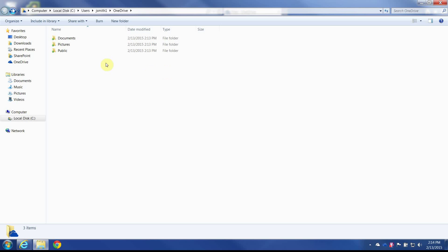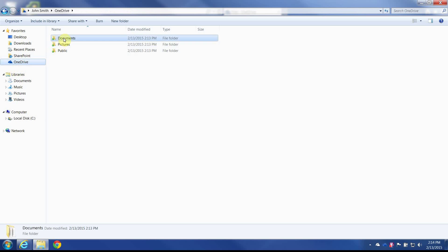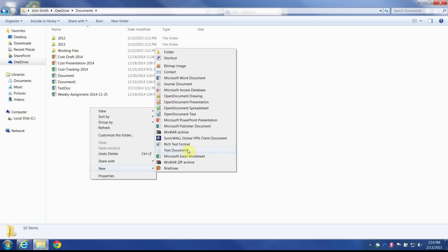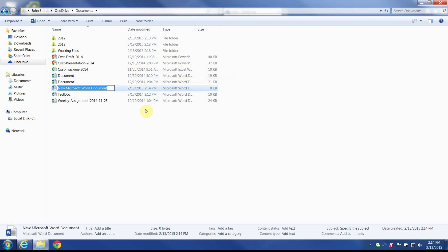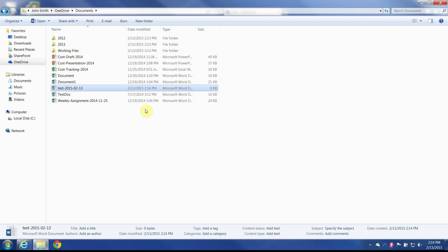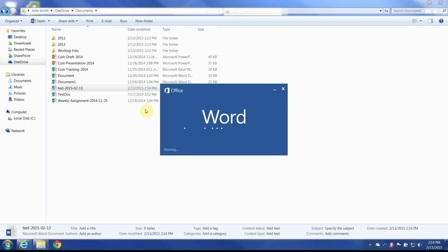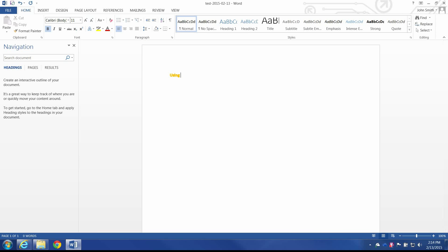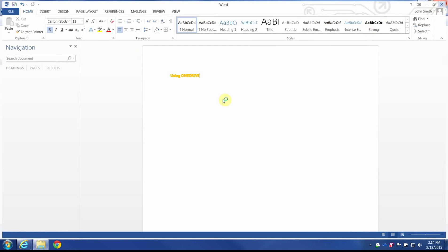It'll take about 60 seconds or so, but it looks like we're good to go. I've got this folder here and I can start moving or adding files. Let's go ahead and create a new Word document — I'll call this 'test 2015-02-13'. I'll open it up and add a couple of changes so it has some content, then close it out.